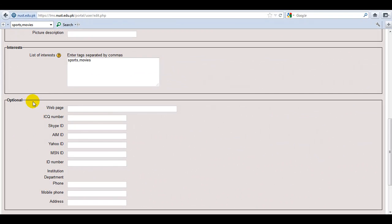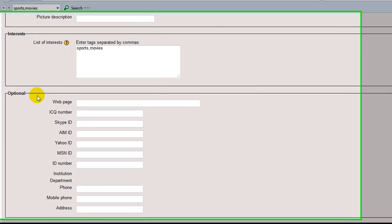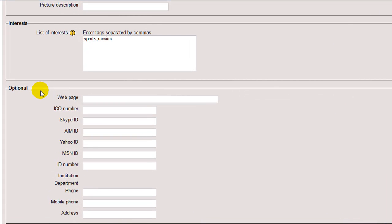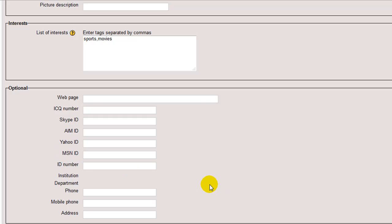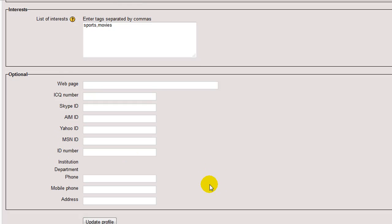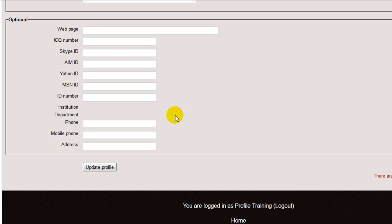Moving on. Rest of these fields are optional, but you can add further information as you like. Like web page, Skype ID, Yahoo ID, MSN ID, etc. You can even add your phone number, your mobile number, and your address here.